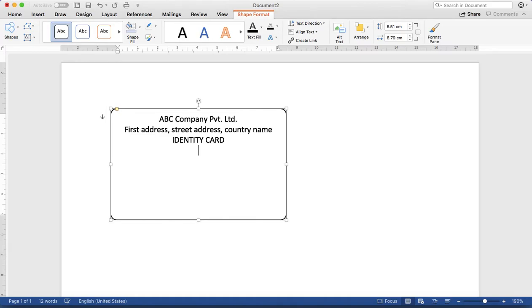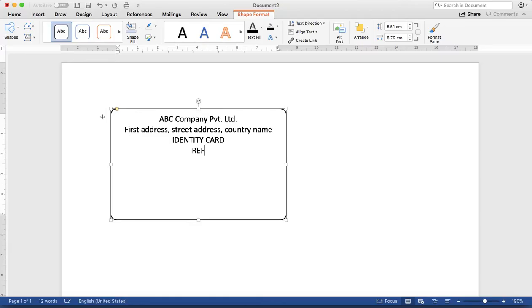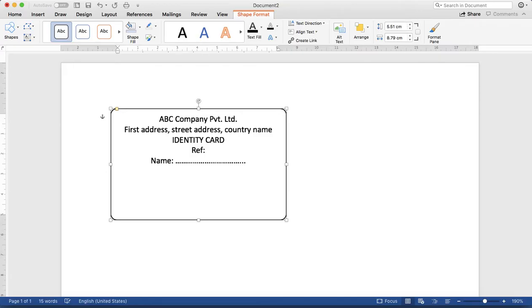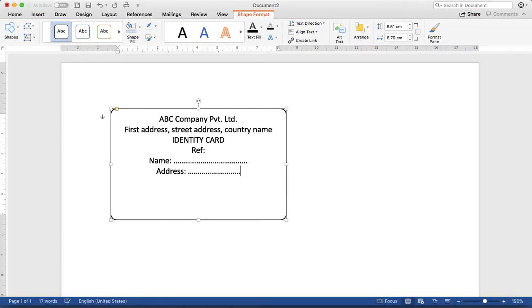Hit enter key again and start with a name. I forgot to insert the reference number here or card number. ID number, then name, then address, then valid date.